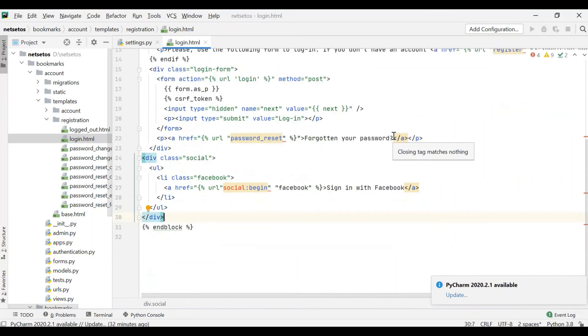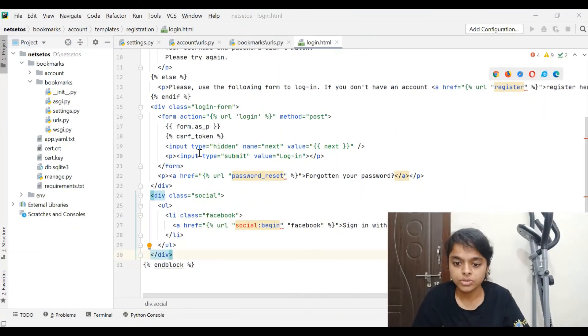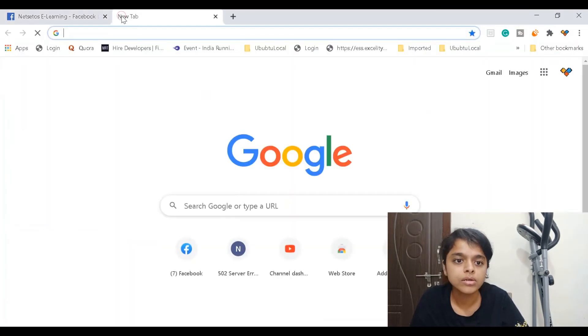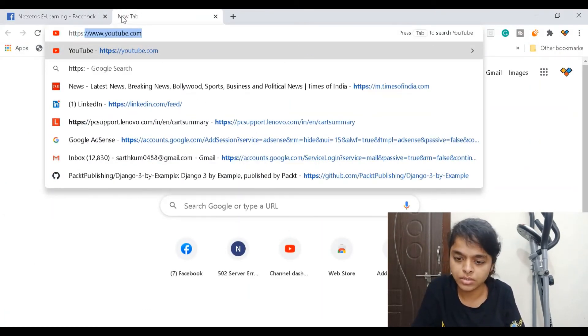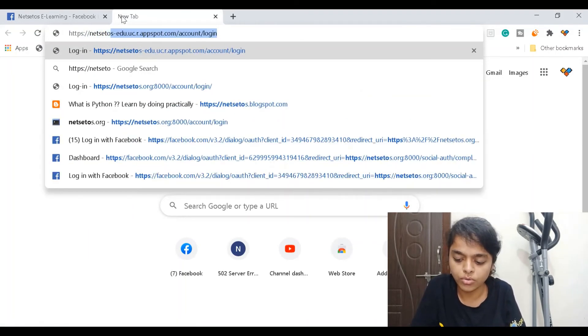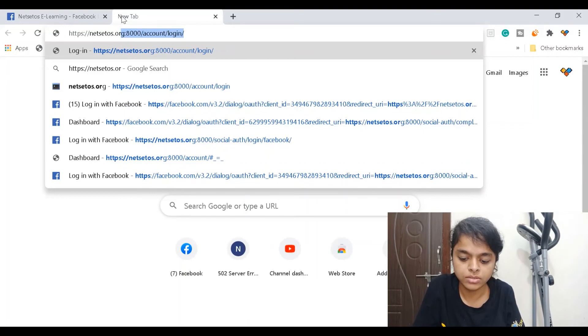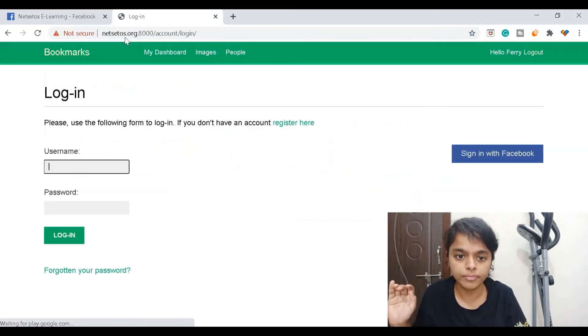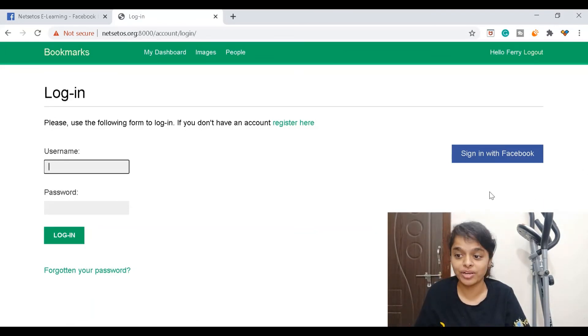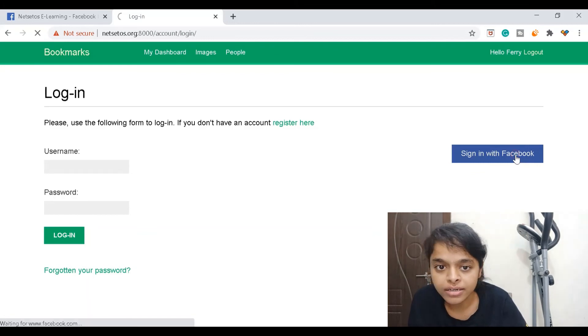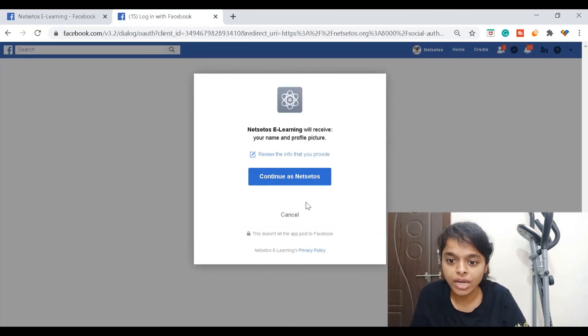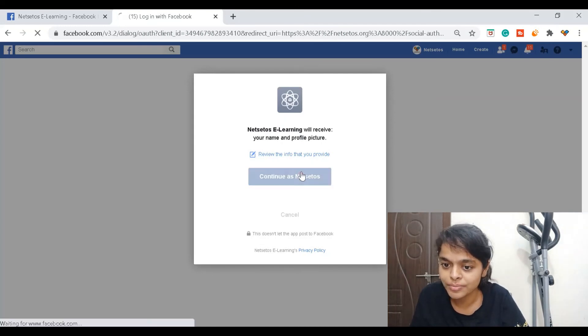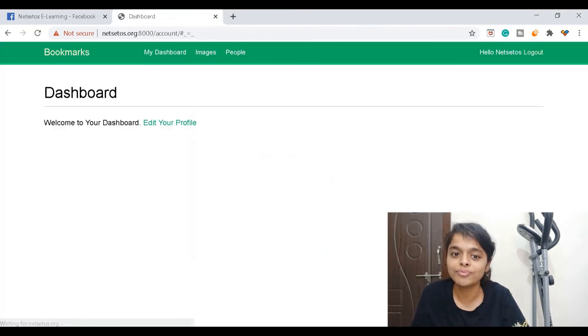After this we will go to Chrome: https://netset.os.org:8000/account/login. Here we got sign in with Facebook. Now when I click here it will authenticate with Facebook. Facebook will ask continue as Netset OS, and here we got our dashboard.